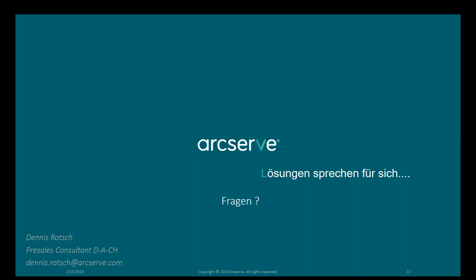Gibt es die Möglichkeit, von einer lokalen ArcServe UDP On-Premise-Installation auf das Backup-as-a-Service-Modell upzugraden? Das gibt es nicht. Die Preise sind bereits bekannt — über unsere Distributionen ALSO und TIM AG in Deutschland erhältlich, seit Oktober letzten Jahres. Der Listenverkaufspreis für einen Terabyte beginnt bei 1.721 Euro.